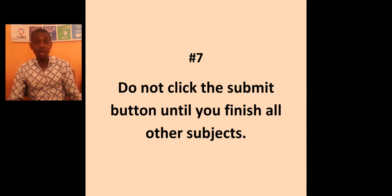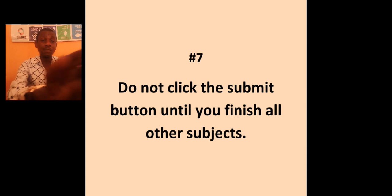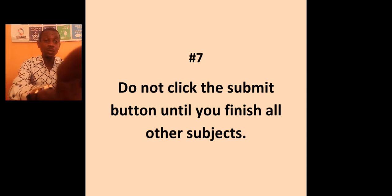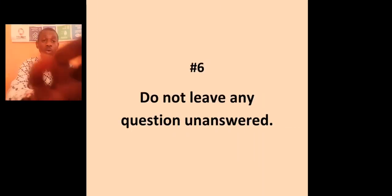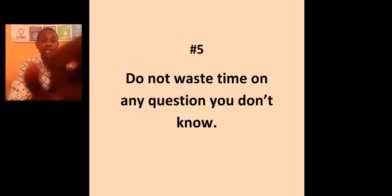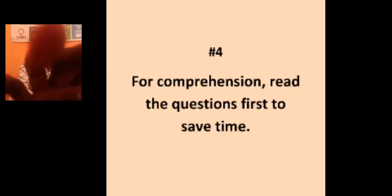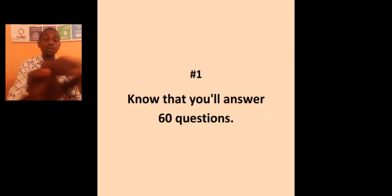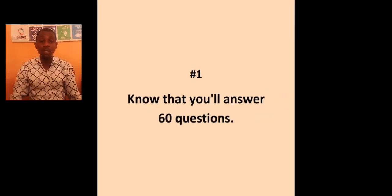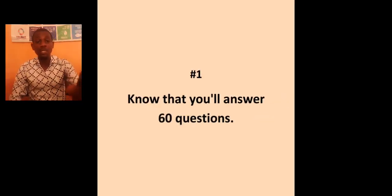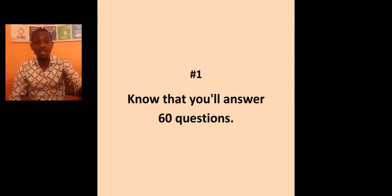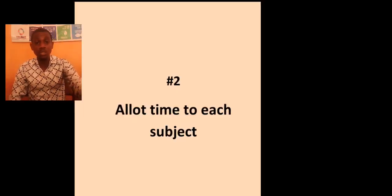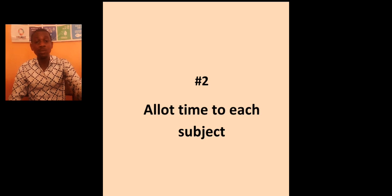I believe with these seven tips, which I'm going to go over again now, you are going to have a very good success. One, know that you are supposed to answer 60 questions. Two, allot time to each subject.